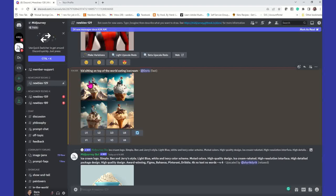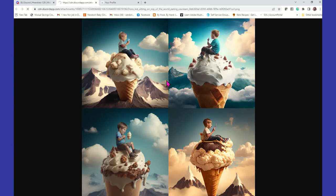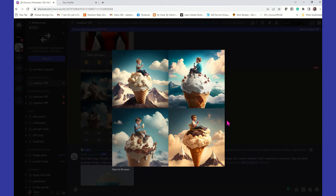I got just what I wanted — a kid sitting on top of the world eating ice cream. If I click on that and then click open in browser, it'll open up a larger version in another window. There we have our kid sitting on top of the world eating ice cream. Not only is he eating ice cream, but he's actually sitting on an ice cream cone. Look how clean and crisp the details are.